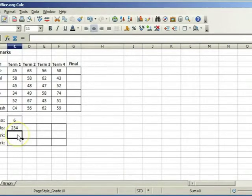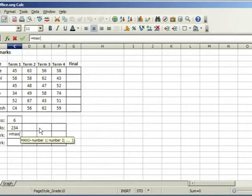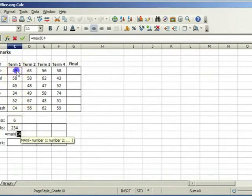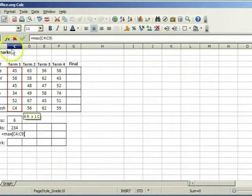To find the highest mark we need the max function. Type equal max, open round brackets and drag over the range. Close the round brackets and click on accept.